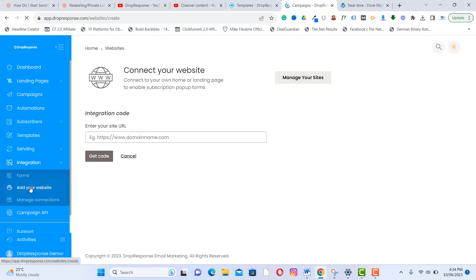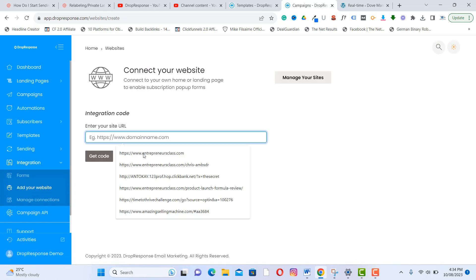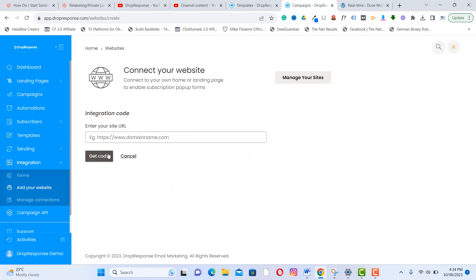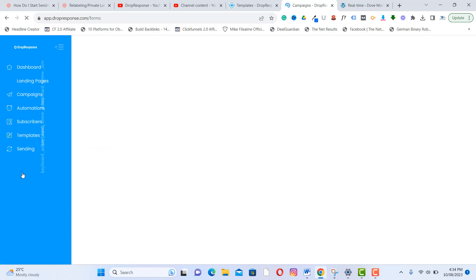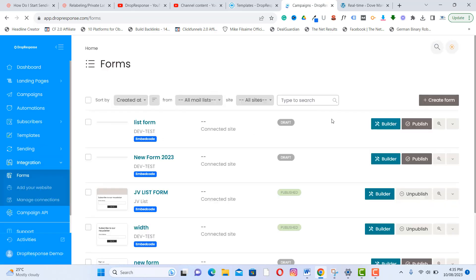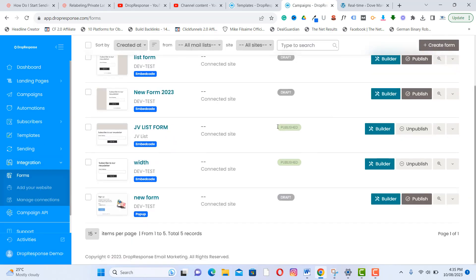You can also create a popup form by clicking 'Add Your Website' — just add your website here, then click 'Get Code.' You'll receive a JavaScript code you can paste on your website to display the popup form.